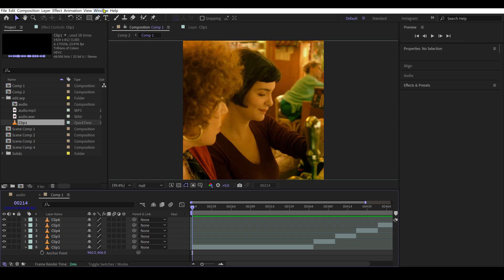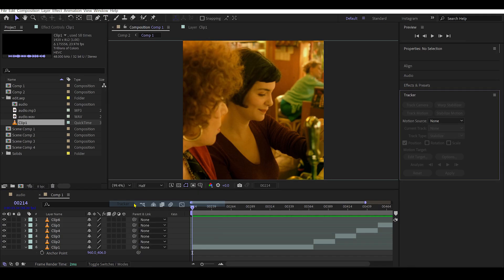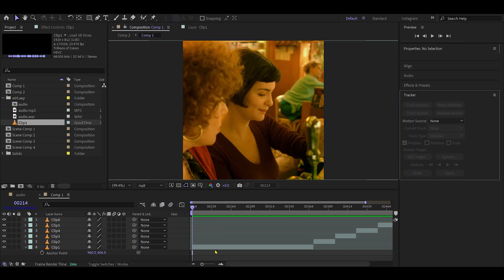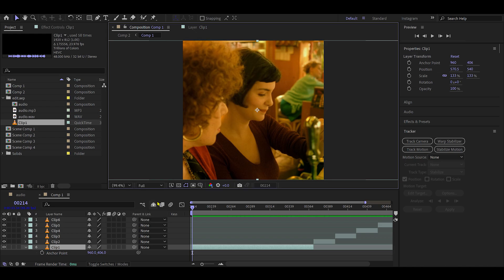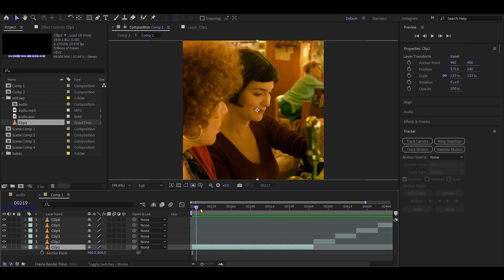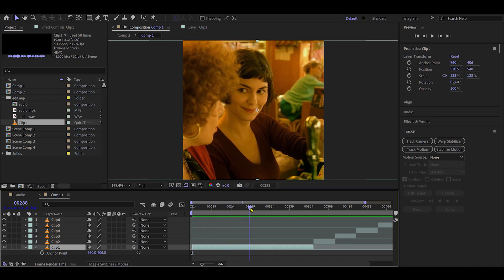First, go to Window and make sure the Tracker panel is active by selecting Tracker. Then set the preview resolution to Full for better accuracy. Move the time indicator to a frame where the head movement is minimal.